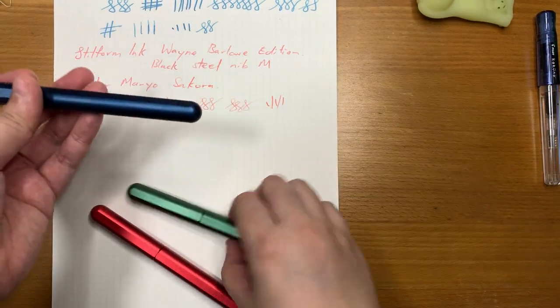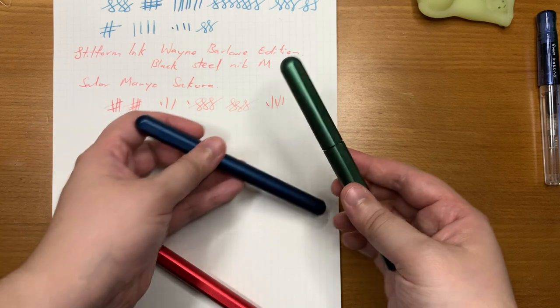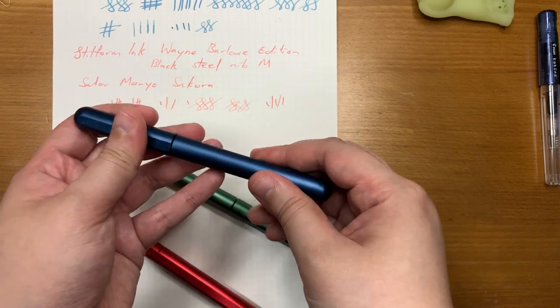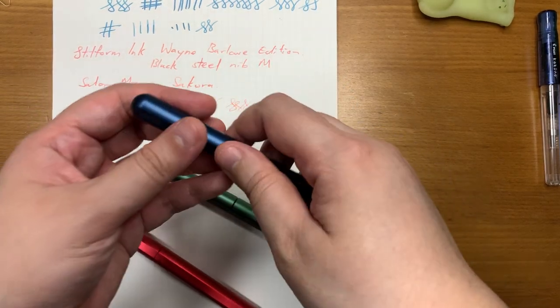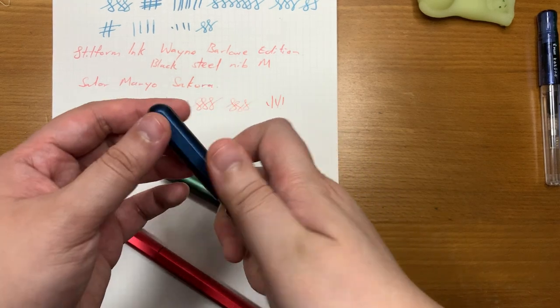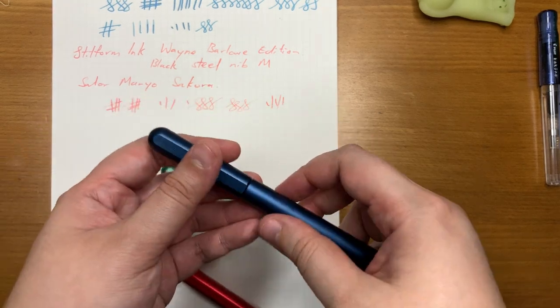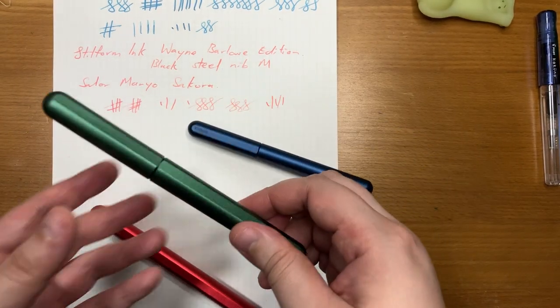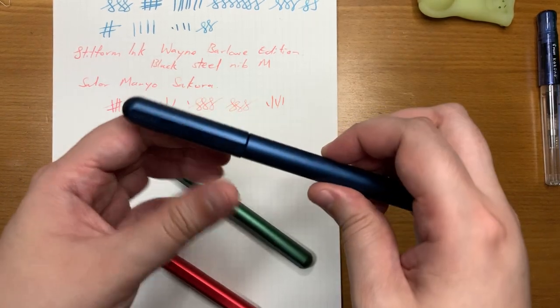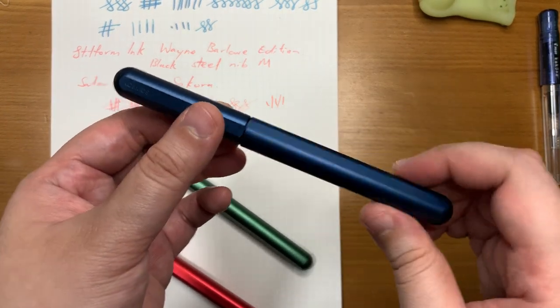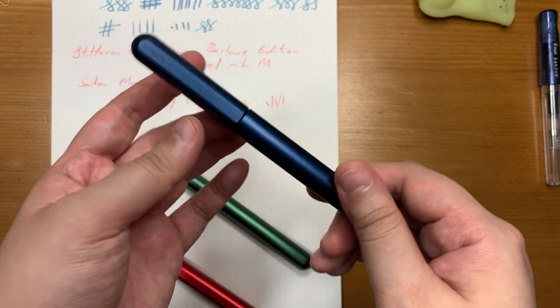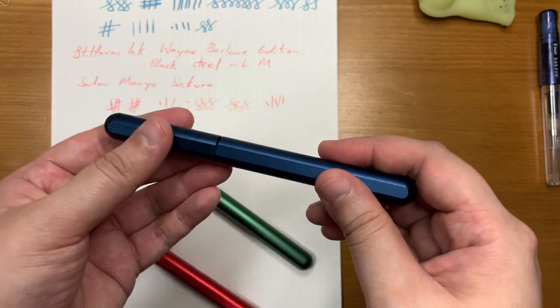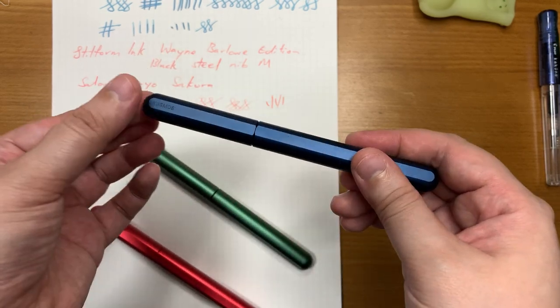Okay so I did notice something that makes the Osmos different from the Ink. I suppose it's probably mentioned in the campaign but this could explain why the magnet is so different, or rather the strength of the magnet is so different between the Osmos and the Ink. So here in the Osmos you can see the cap does not automatically line up with the body.